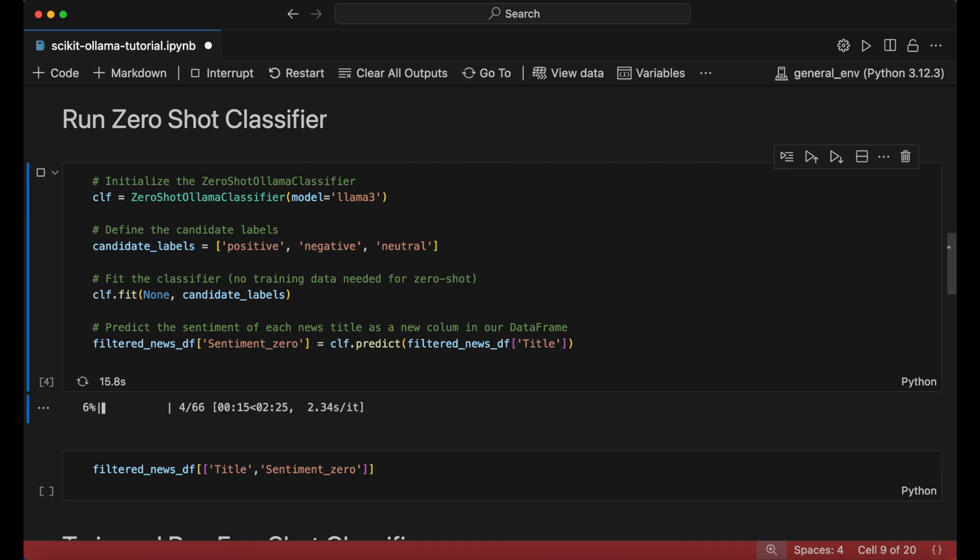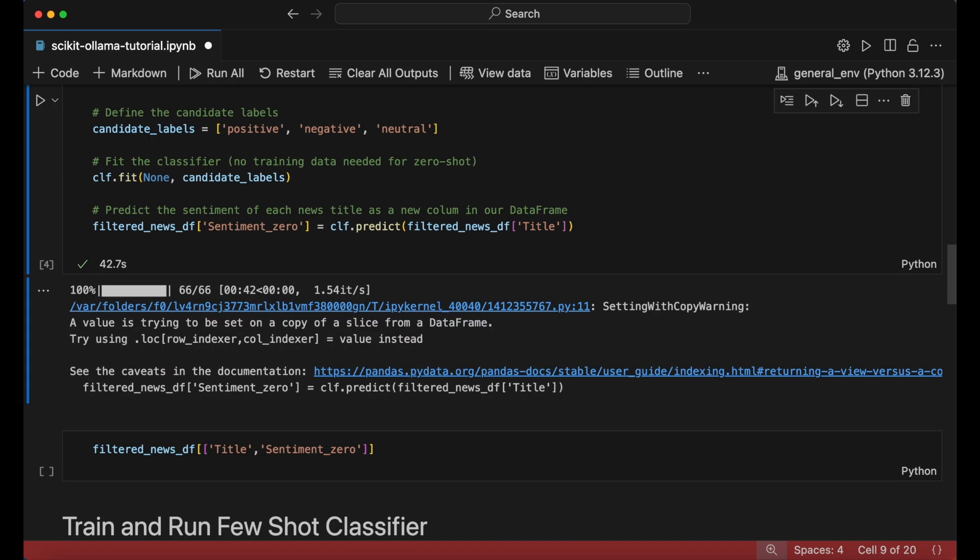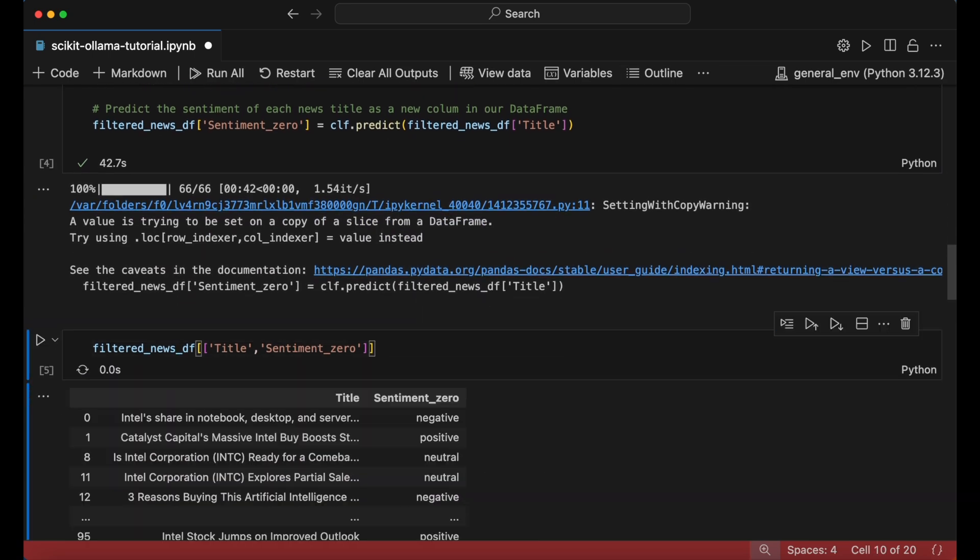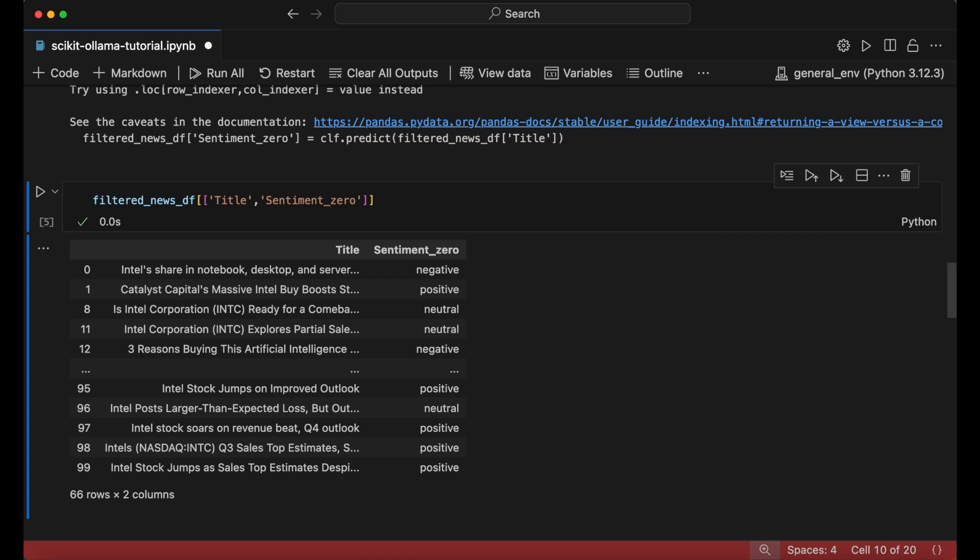This can take several moments to run based on your computer specs. But once completed, we can print out our dataframe and see that the new zero-shot sentiment scores have been added.